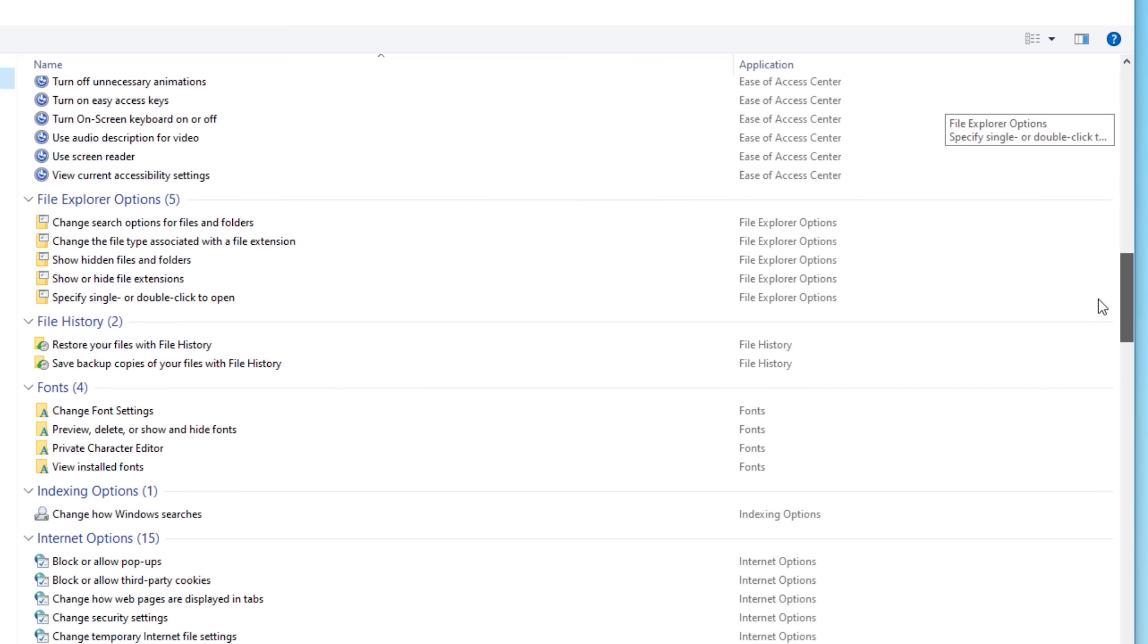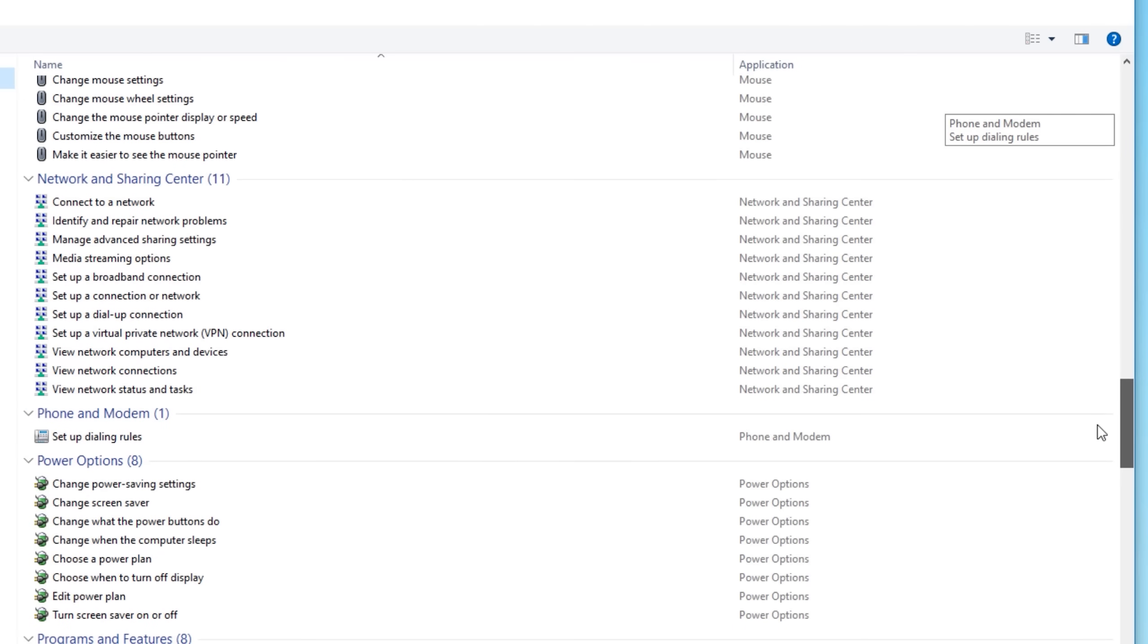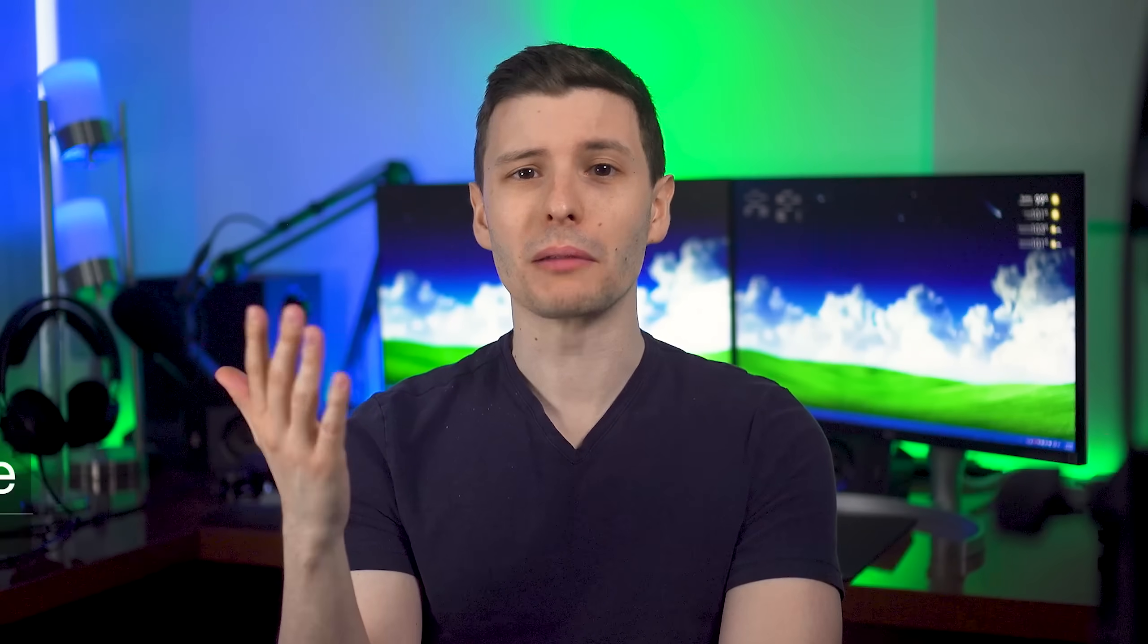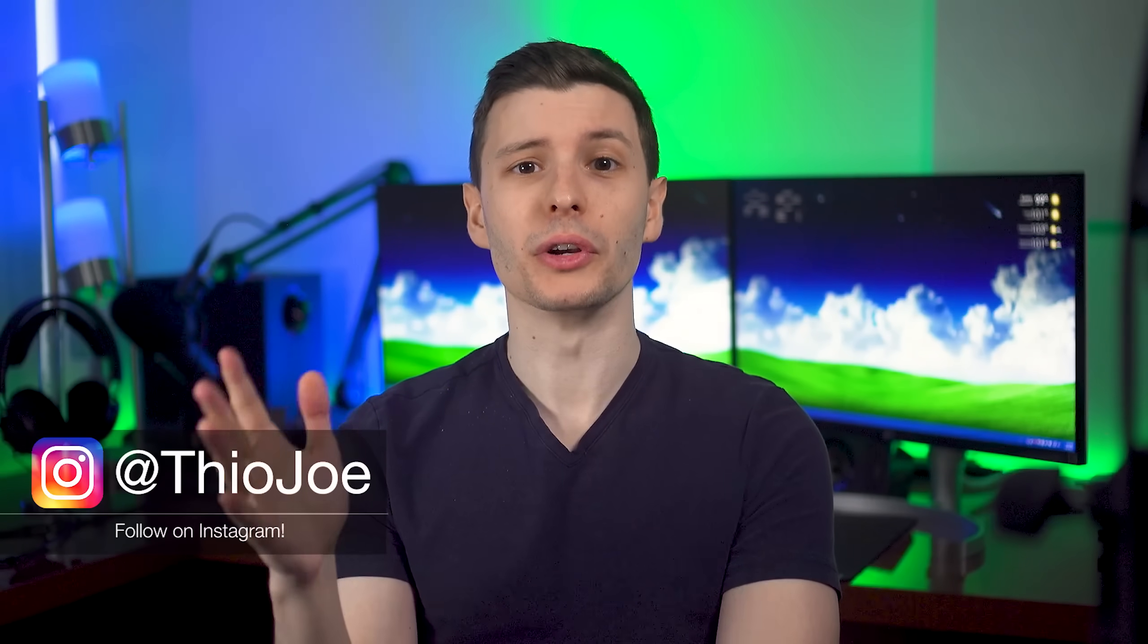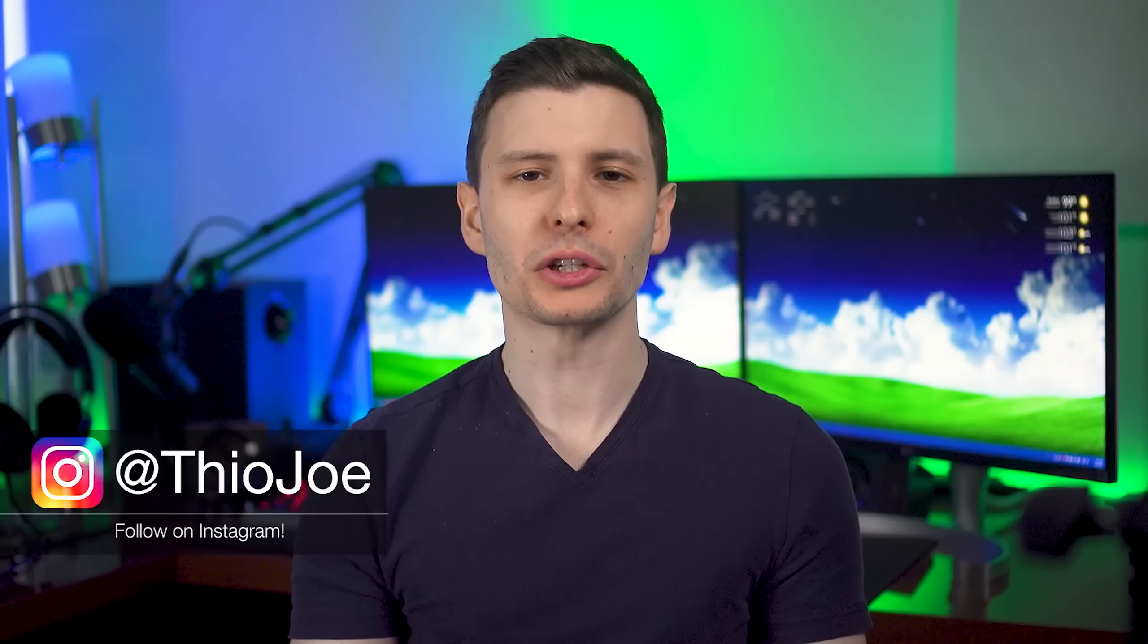But that is not the only special type of folder you can create using special names as a folder. So that's what we're going to go over today, what the deal is with these and what other ones there might be, how they even work, and actually there's probably like around a hundred of them that I've found.